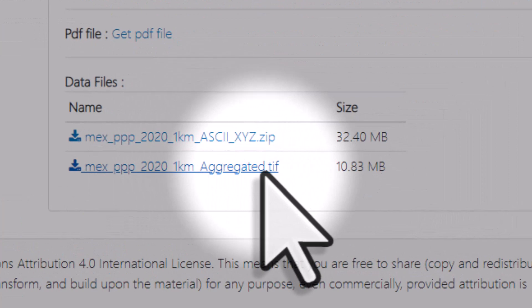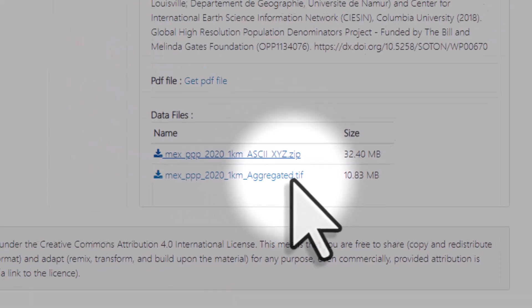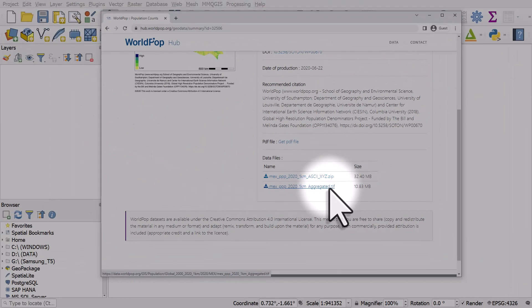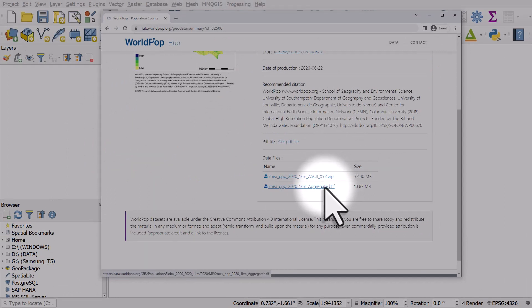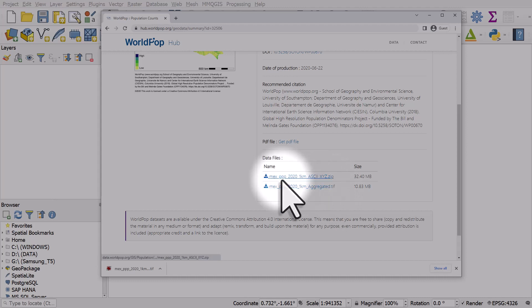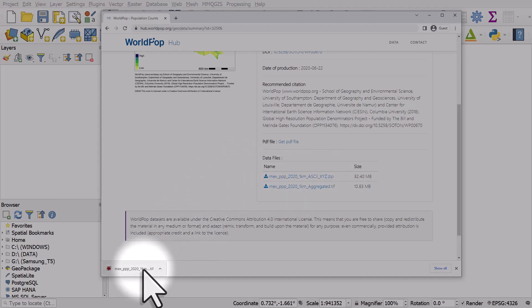Hit the data and resources button and I see the data. The one I want is the aggregated TIFF. The TIFF file is a raster data set. The XYZ zipped file is points, individual points with population data in it. I'm going to click on the TIFF and save it to my own computer.